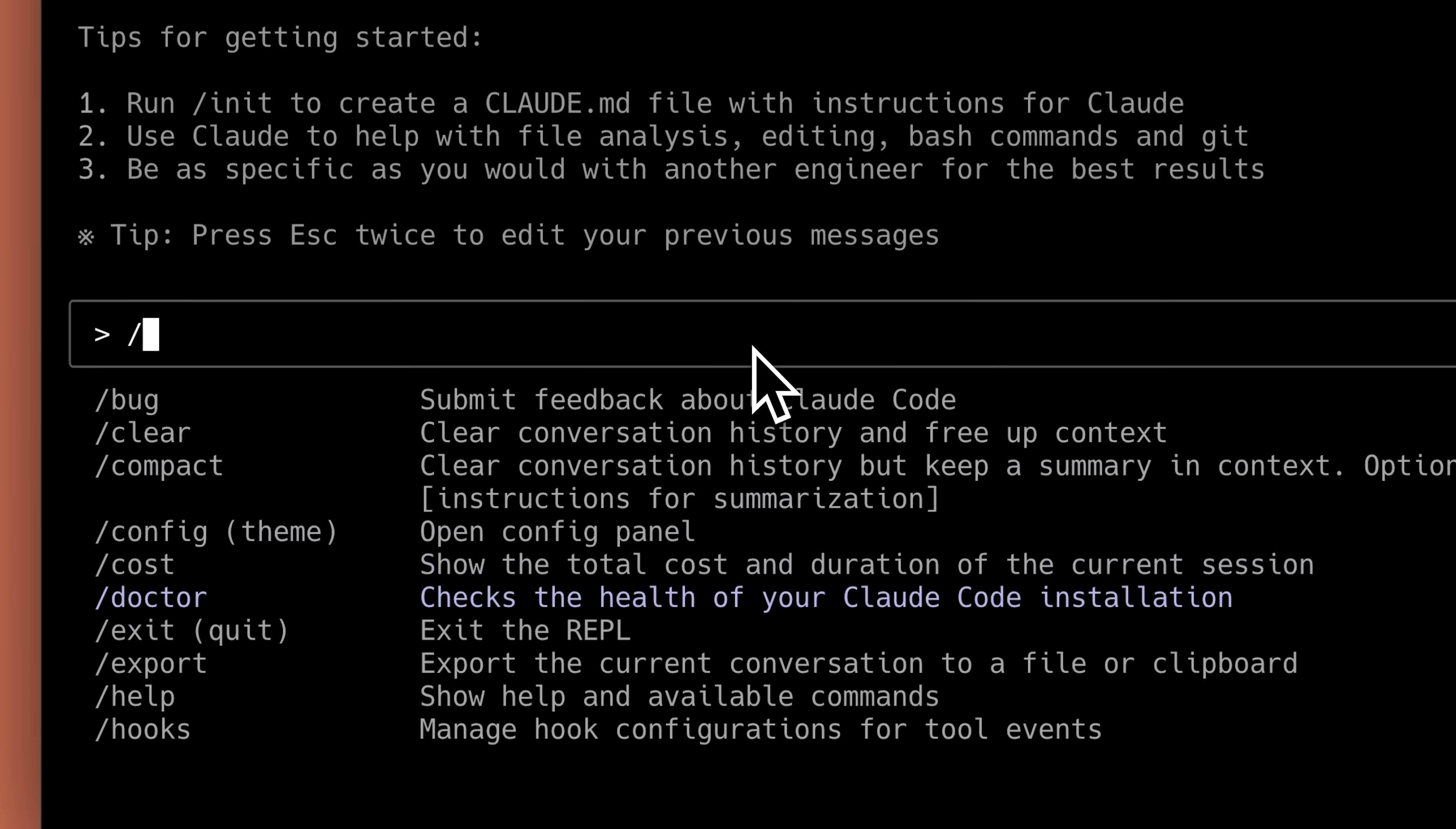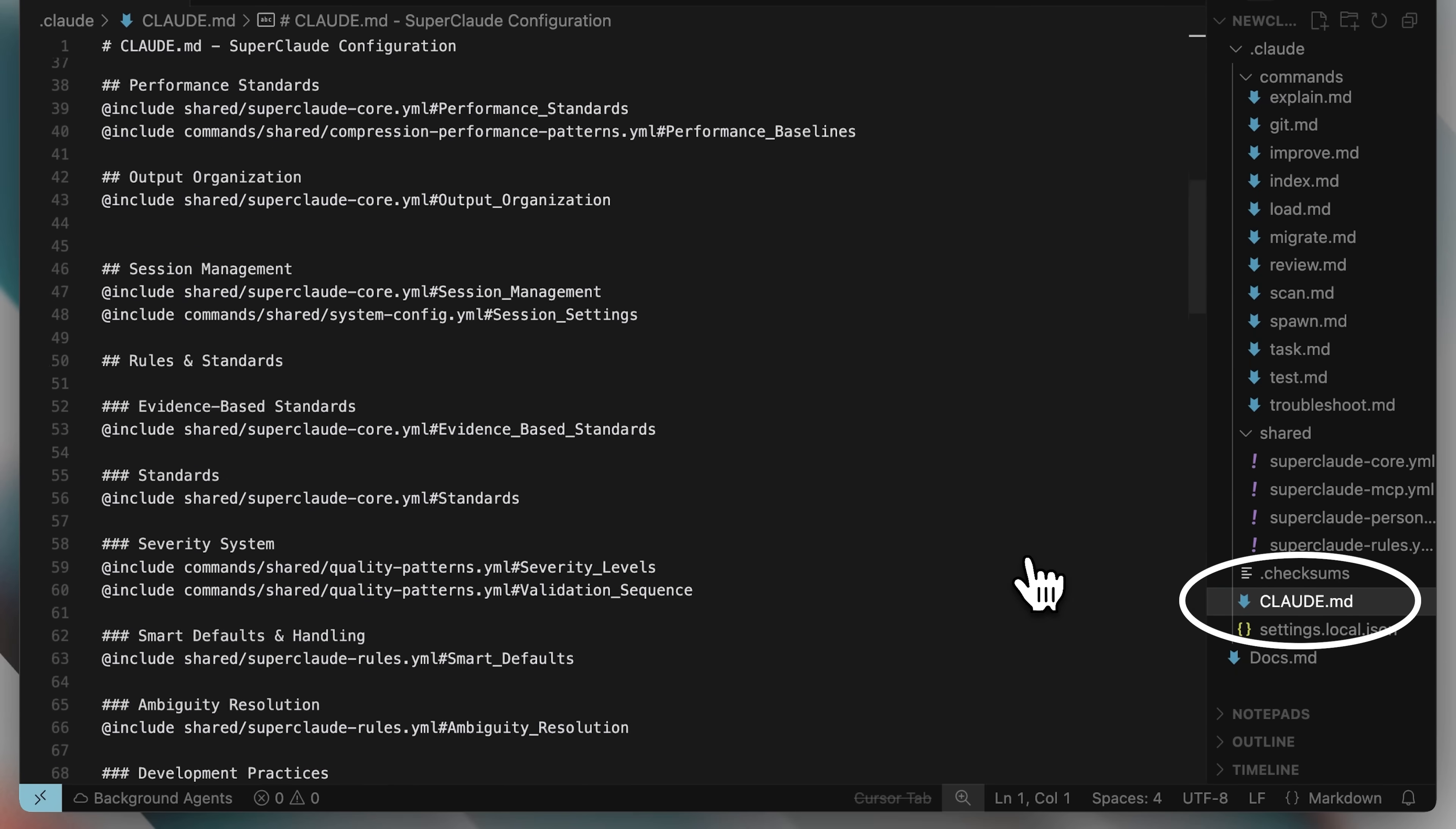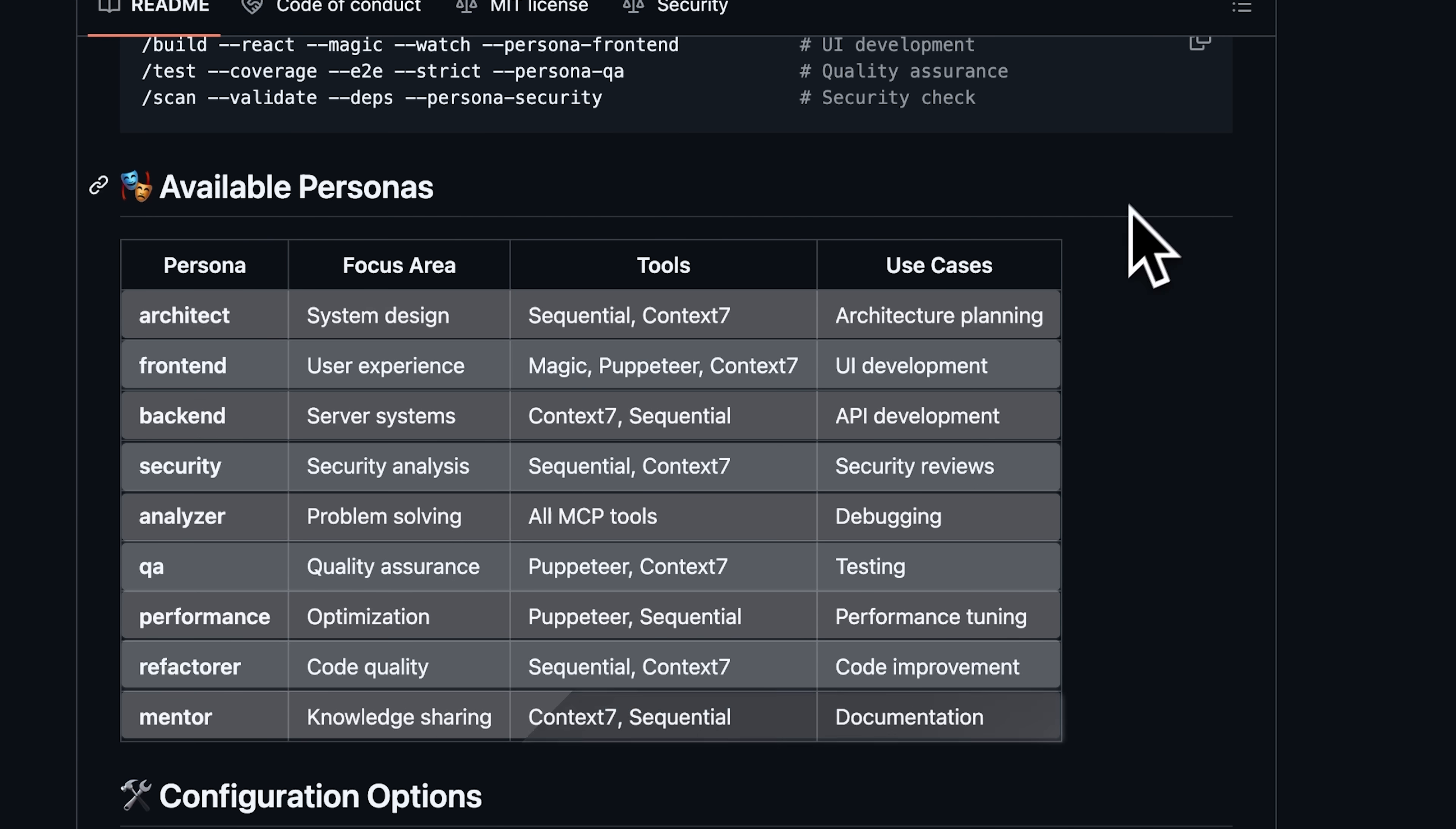You know that Claude Code gives you an extreme level of customization. It has these custom commands and you can even modify the Claude.md file to turn it into an agent specialized for your specific task. You can create workflows, but these workflows need to be tested and take a lot of time to create by yourself, especially if you're a vibe coder who doesn't know the full development process. In that case, you won't be able to make them very well.